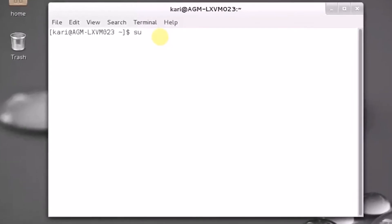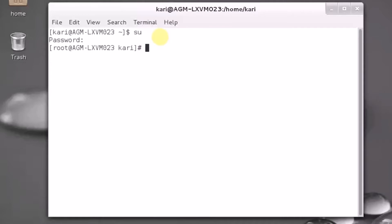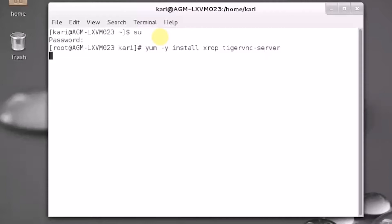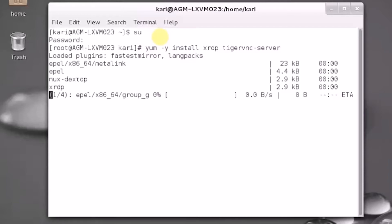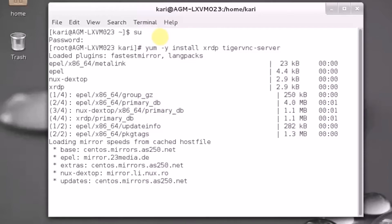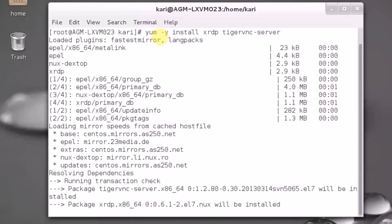So first I need to go to root, and then simply launch the installation. The YUM installer picks it from EPEL repositories and installs it in my system. It takes a little bit of time but not too long. We need to install XRDP.